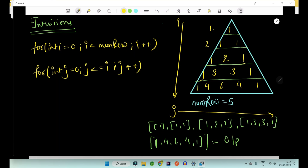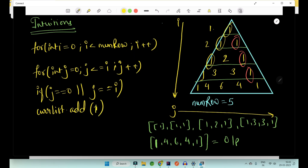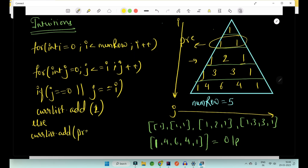I have used two loops because I have to reach all elements. Inside the inner loop, I'll check if j equals zero, meaning j is the first index, or if j equals i, meaning j is the last index. In either of those cases, I'll take the current list and add one to it — because first and last elements are always one. Otherwise, in the else condition, I'll add to the current list: pre.get(j-1) plus pre.get(j).